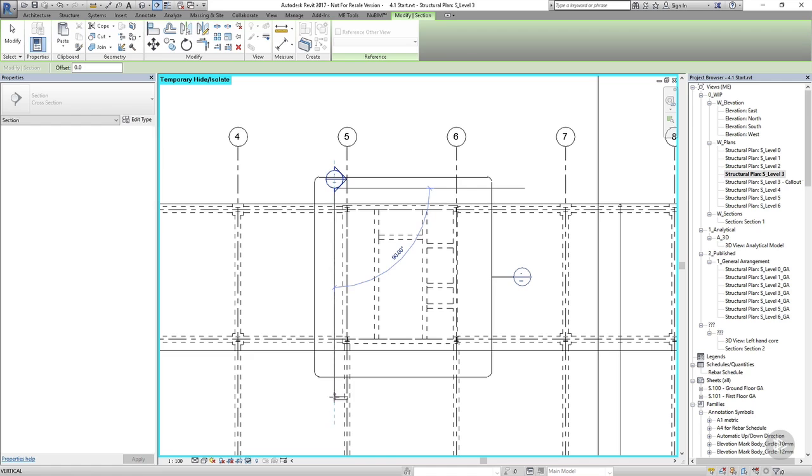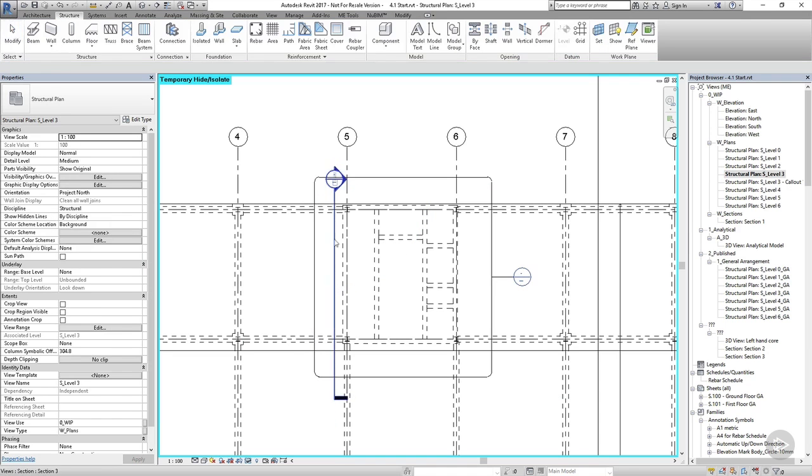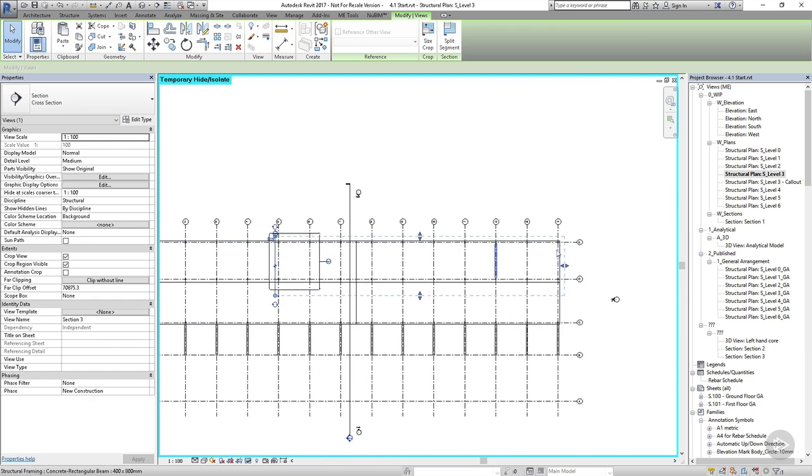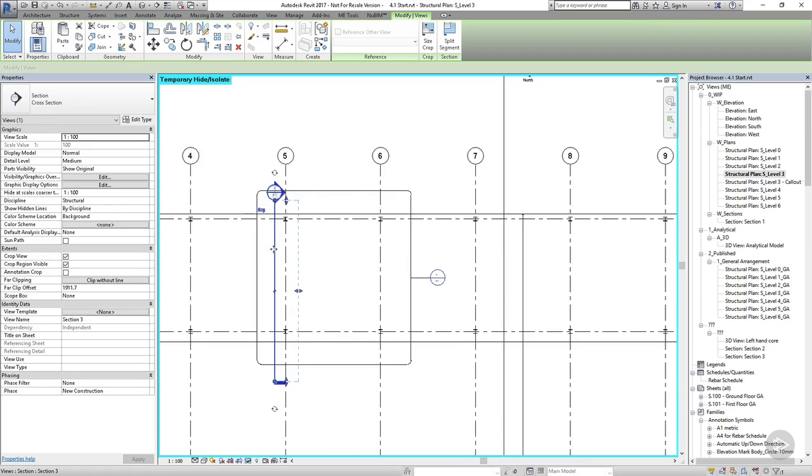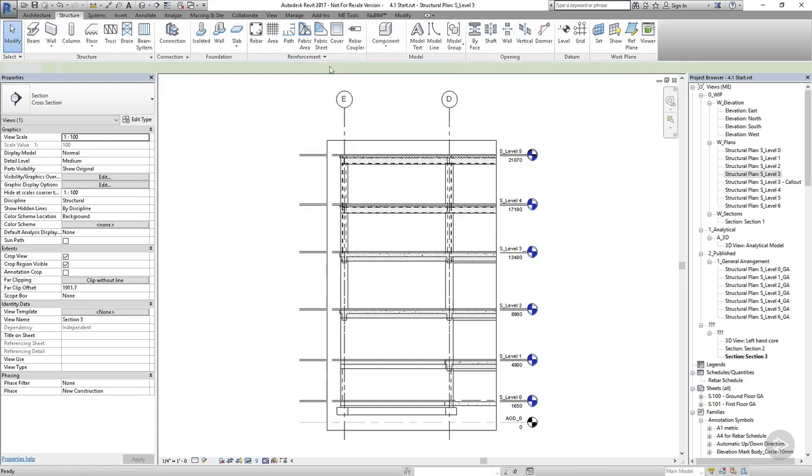First, I'll go into my level 3 plan and draw the section. I want to pull the extent of this section back so that I can only see one frame. Once I've done that, I'll make a note of the grid line that my section is looking at, and then I'll go to the view.